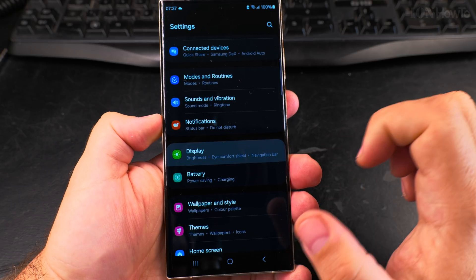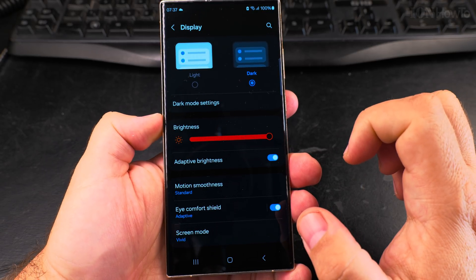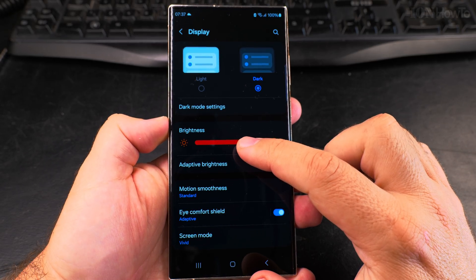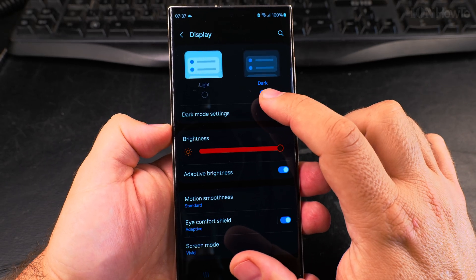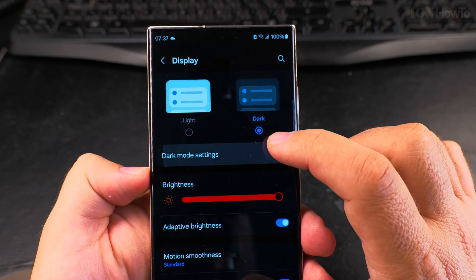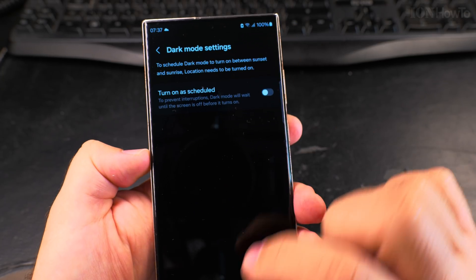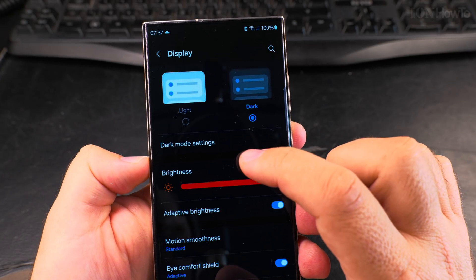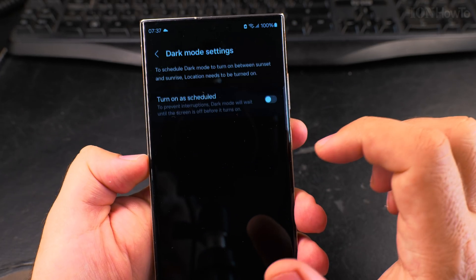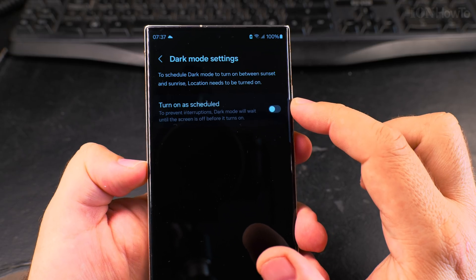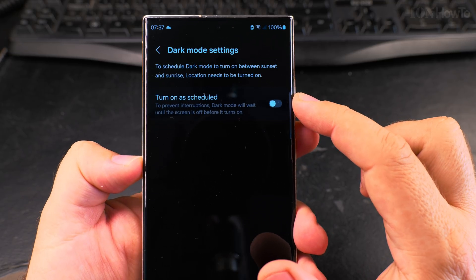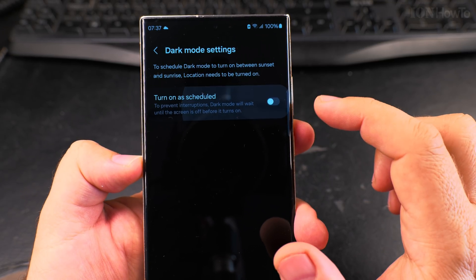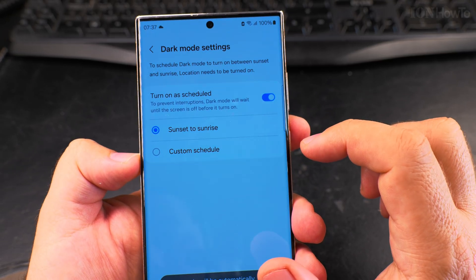The Display option is going to be there and here it's pretty obvious how you enable or disable dark mode or dark theme, or you can have the light theme. It's very easy to switch between them, and there is an interesting feature on the Samsung Galaxy phones.